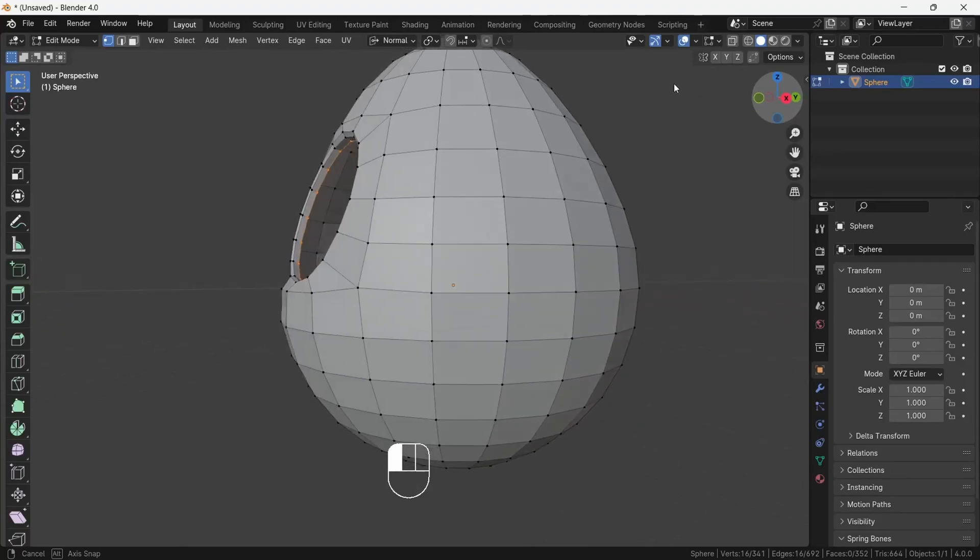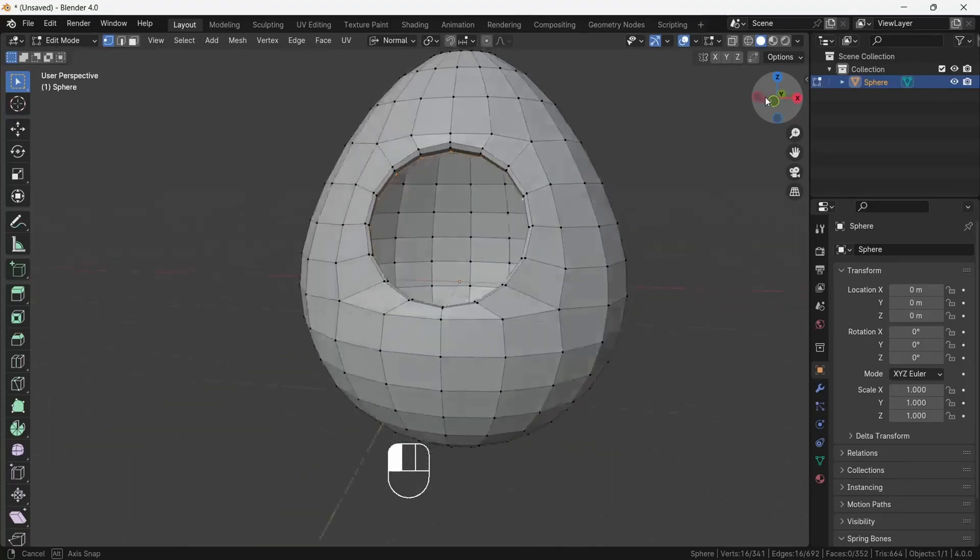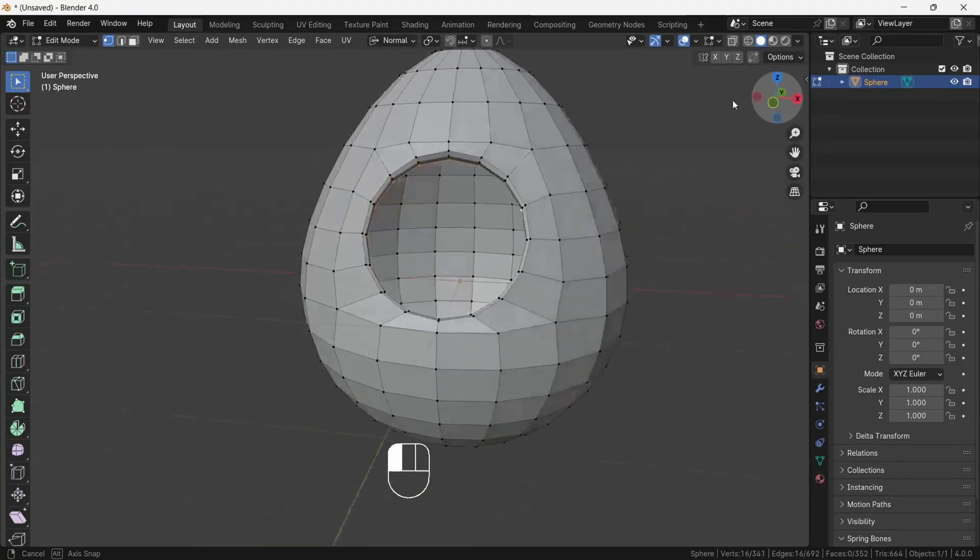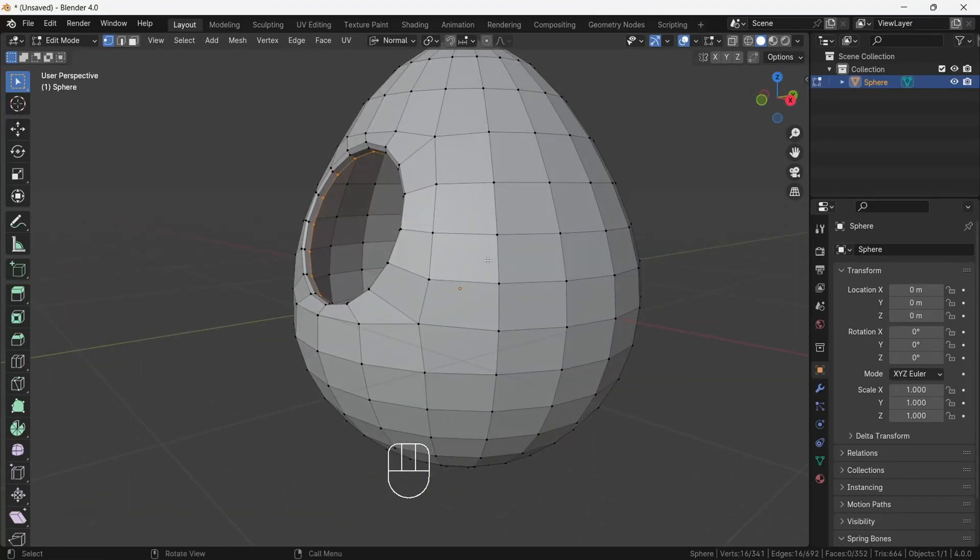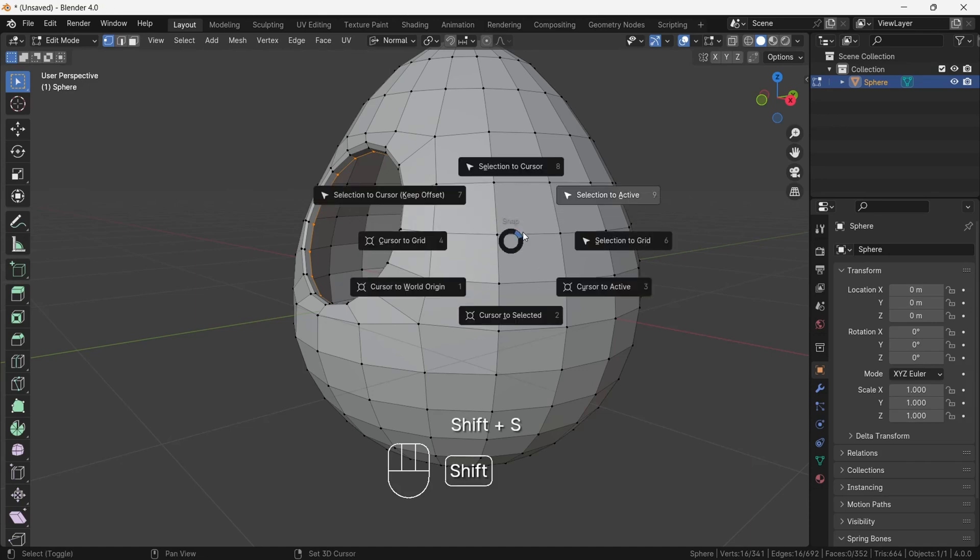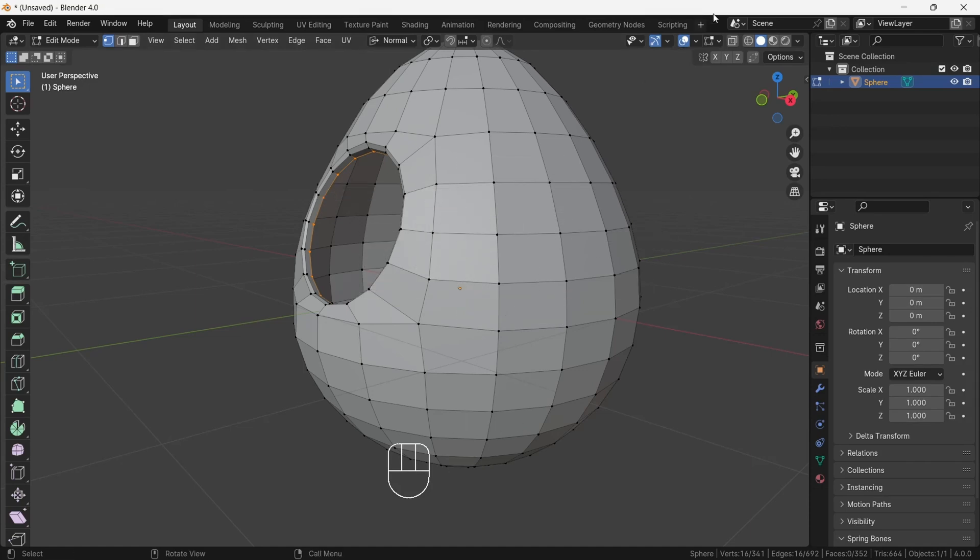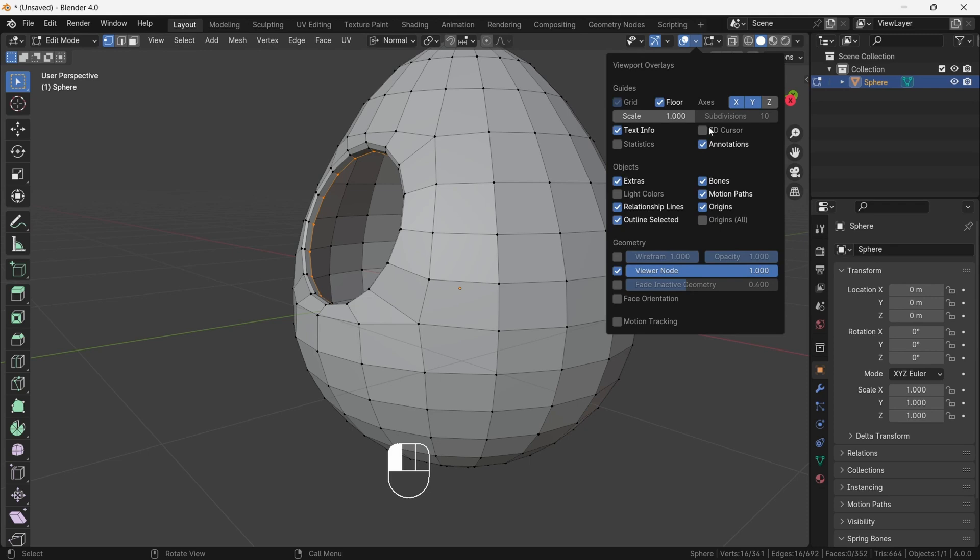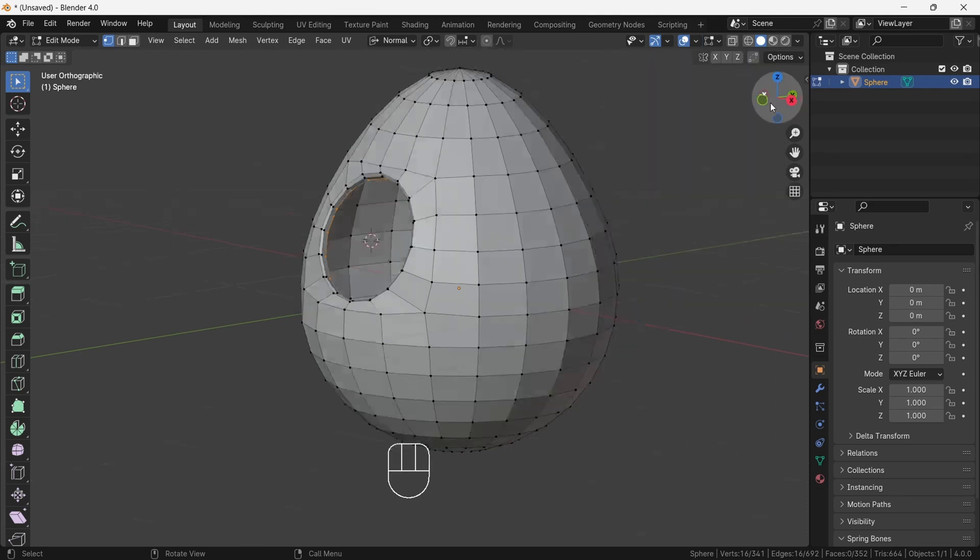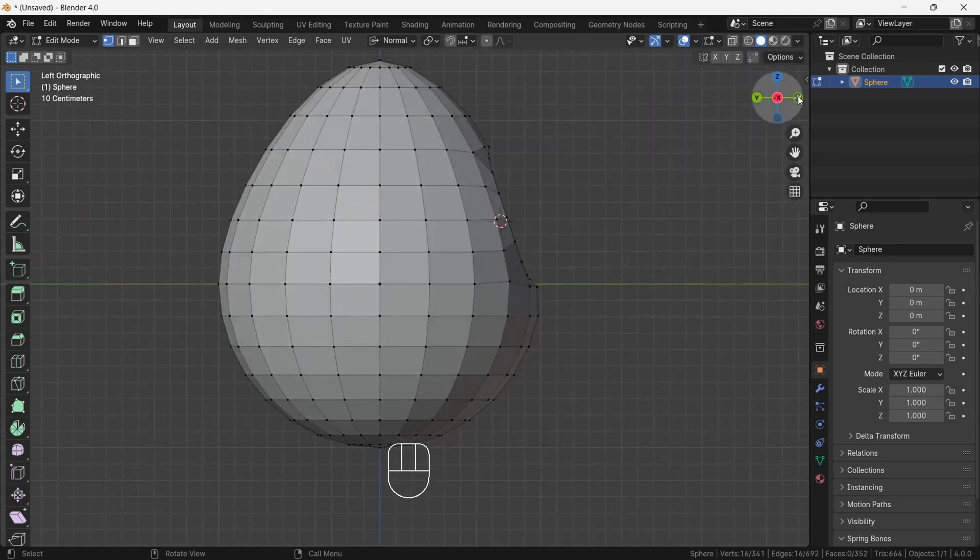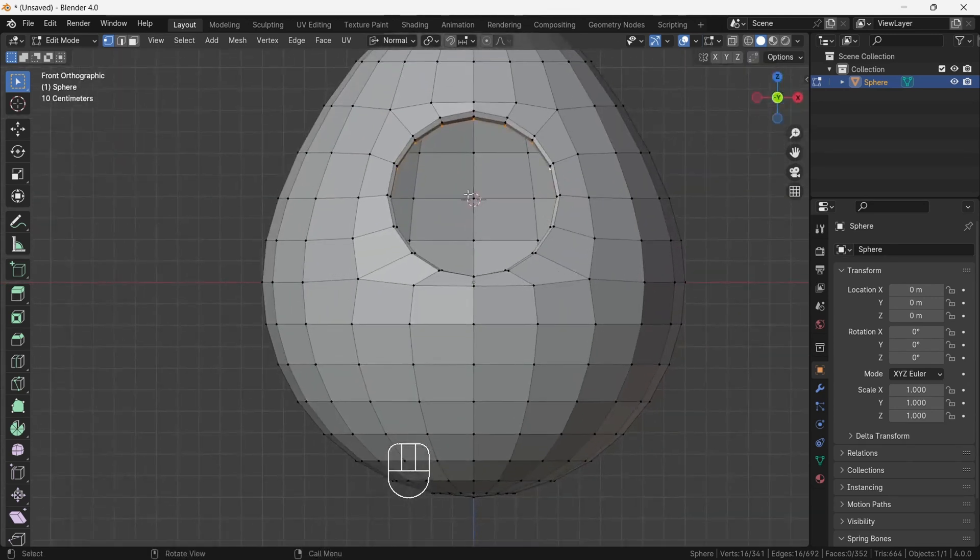Now we will add eyeball. So after selecting the inner eyelid loop, press Shift S and choose the option Cursor to Selected. This will set cursor position to the middle of our loop selected. Then enable the 3D cursor from overlay menu. After, go to front view and go to object mode.